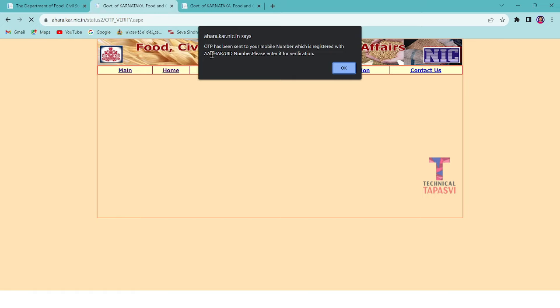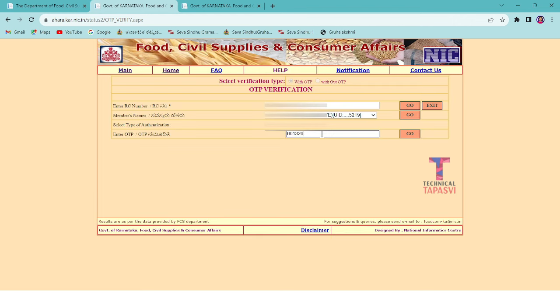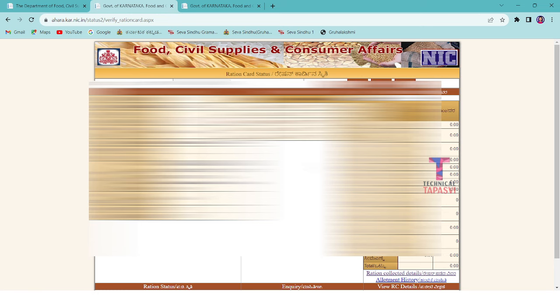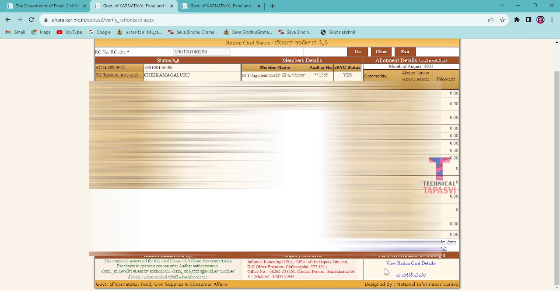You can select the OTP and use your mobile number. Enter the OTP and click on the Ration Card button. You can download the Ration Card and save the PDF.